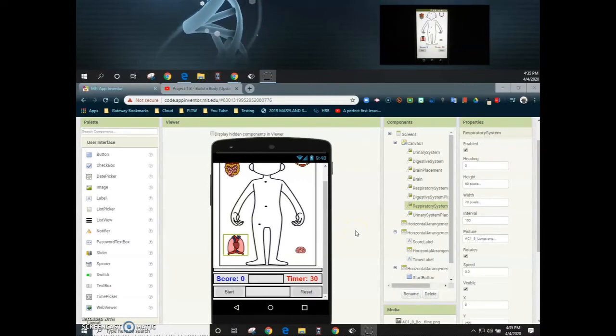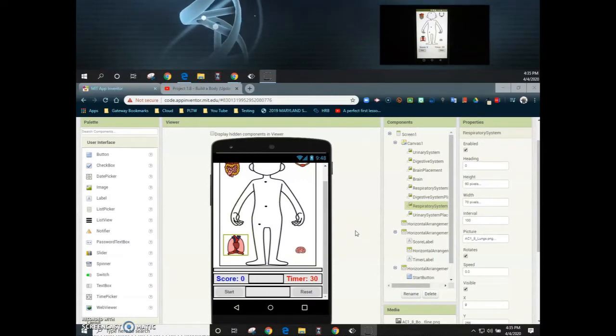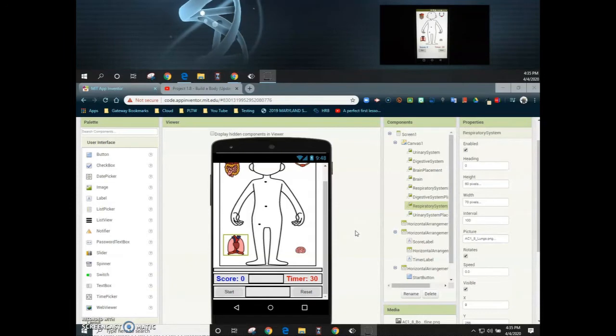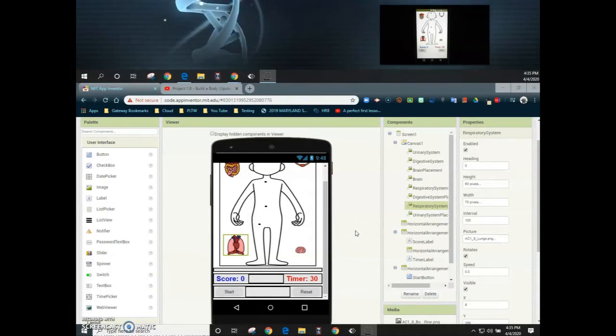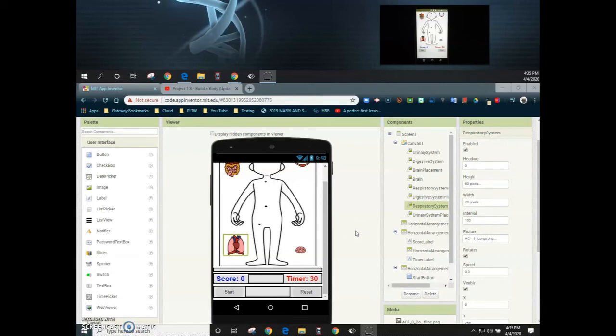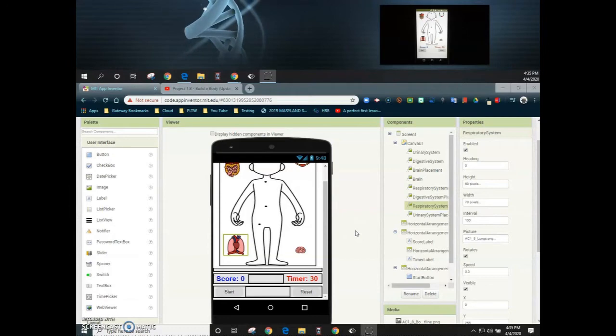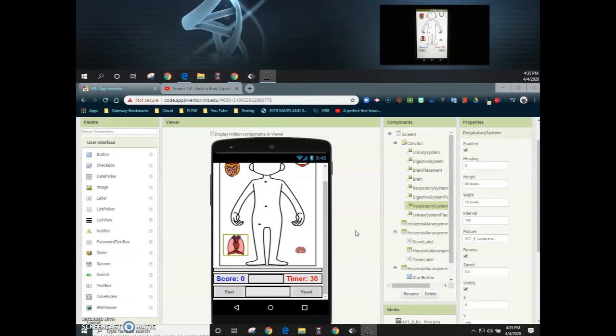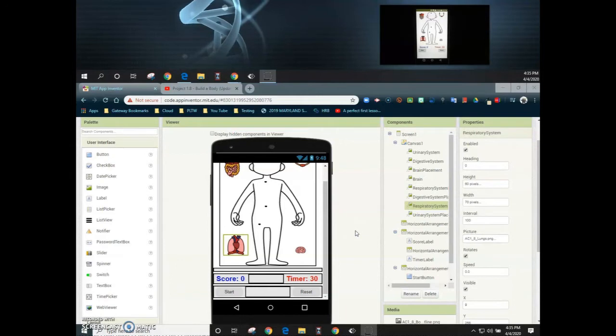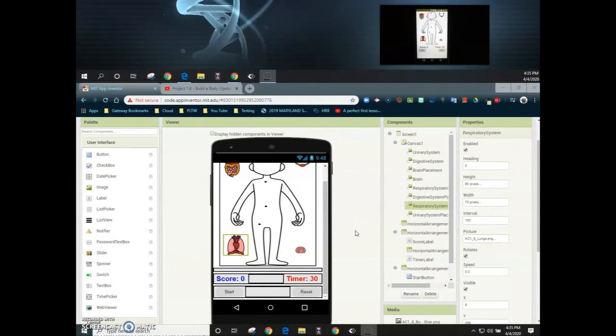For this next part we're going to take a look at coding your start button. The main purpose of our start button is to enable all of our organ systems so that they are able to be dragged across the screen. Now if you remember in the last tutorial when clicking on the reset button we basically disabled all of those systems so that they can no longer move. This forces us to have to use the start button in order to re-enable them.